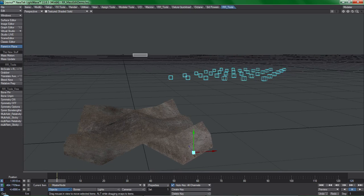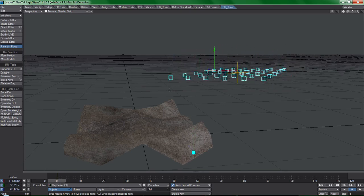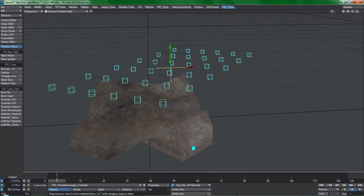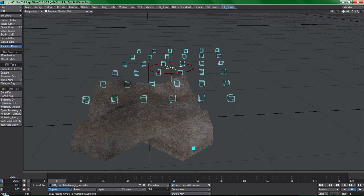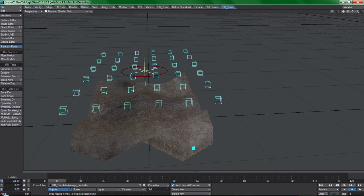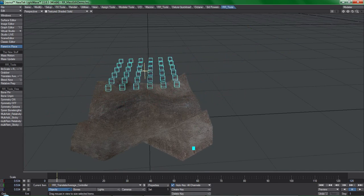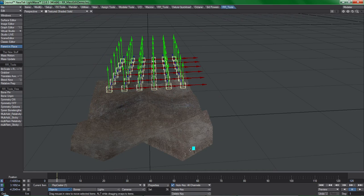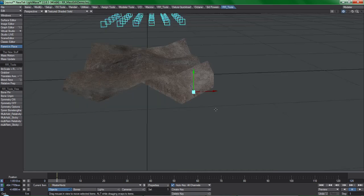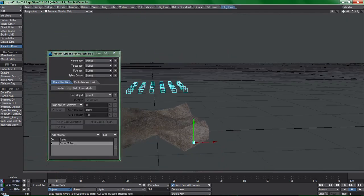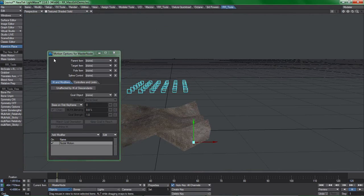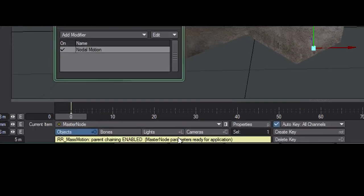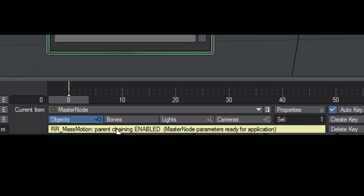I'll first use translate average, also from the RR toolset, to get all of them in place the way that I want. When you select the item containing the constraints that you would like to apply to other items and hit mass motion, the plugin will first tell you that this item's parameters are ready for application.